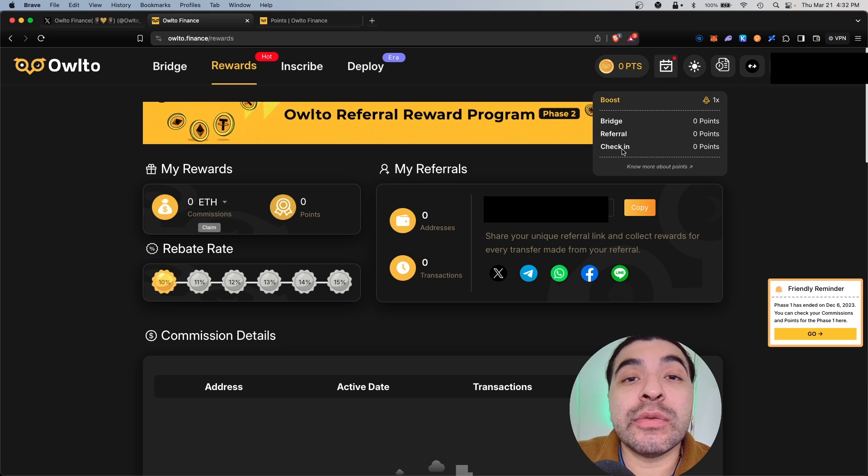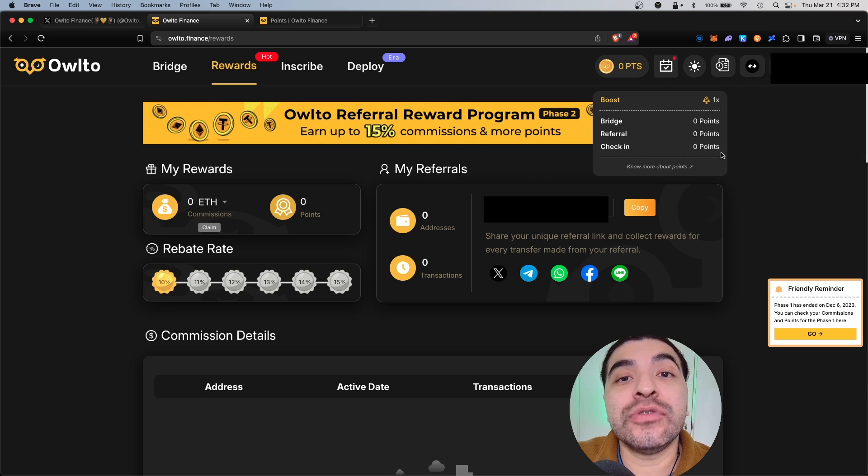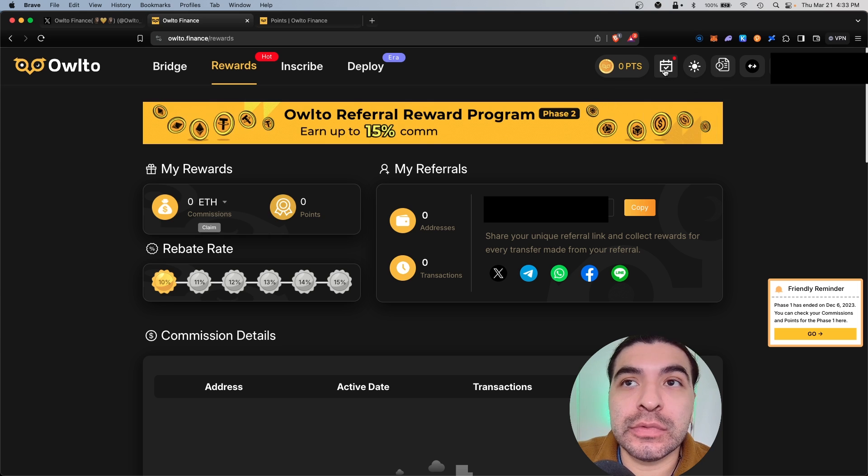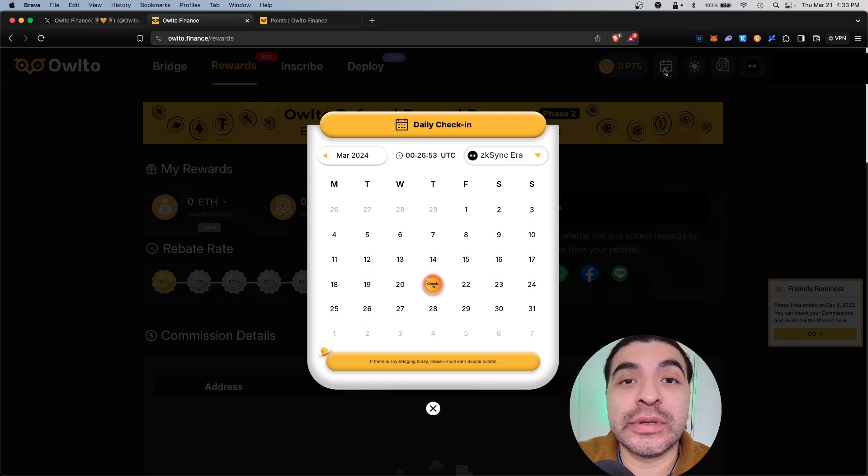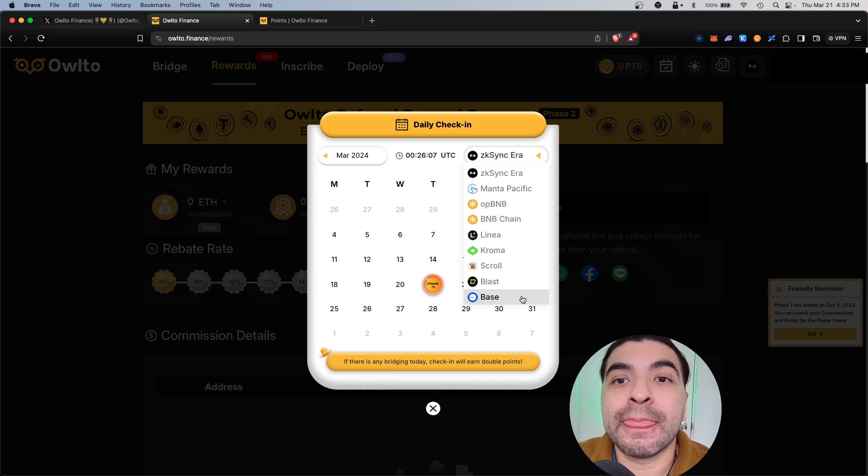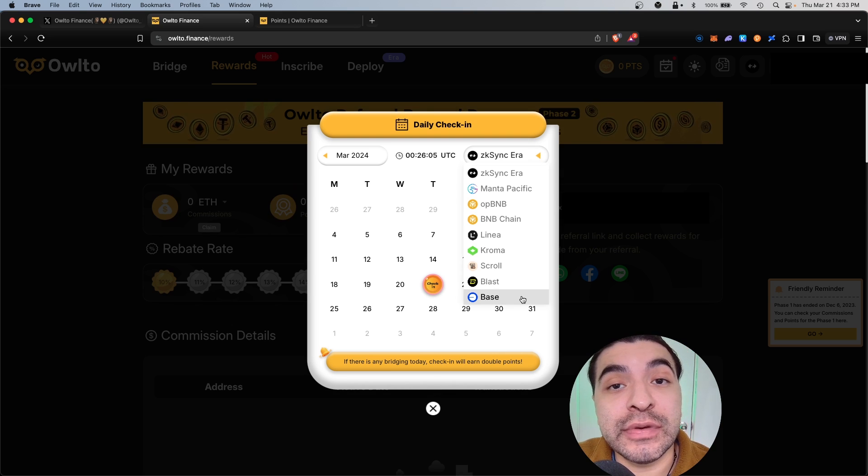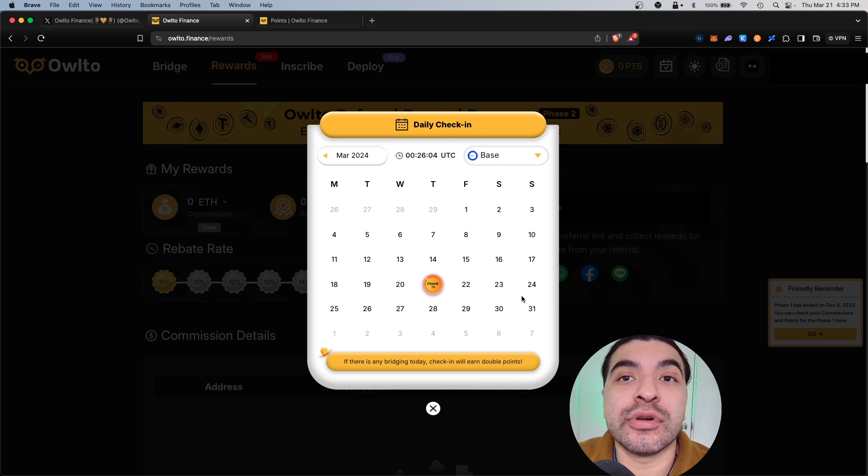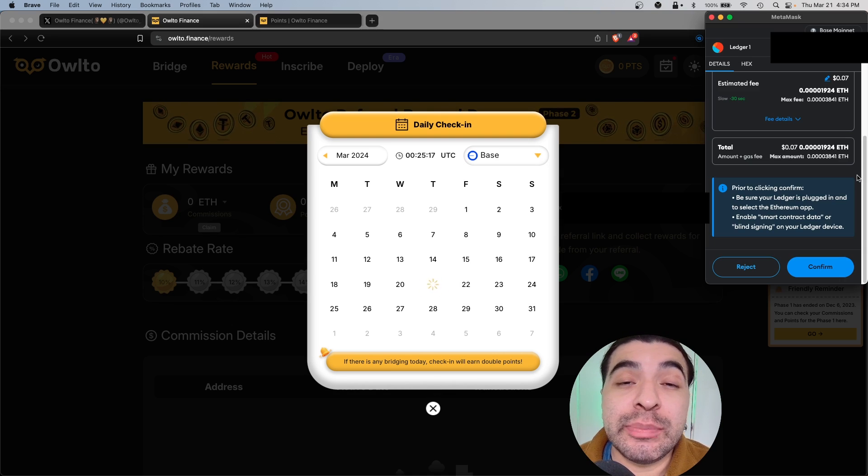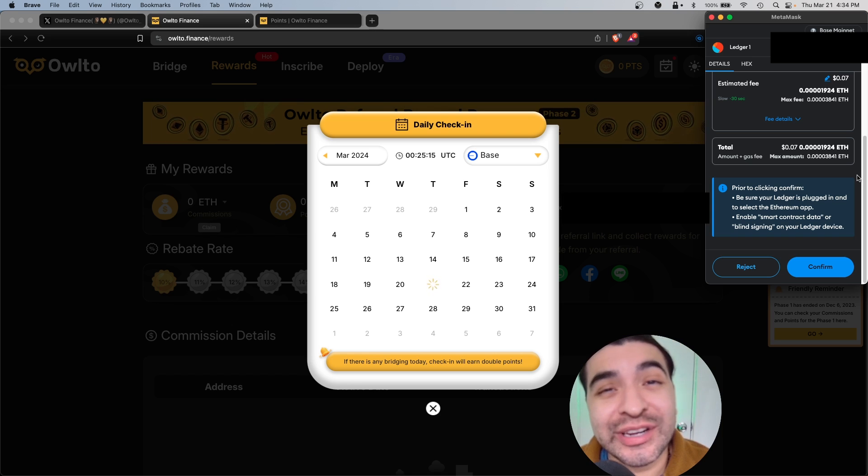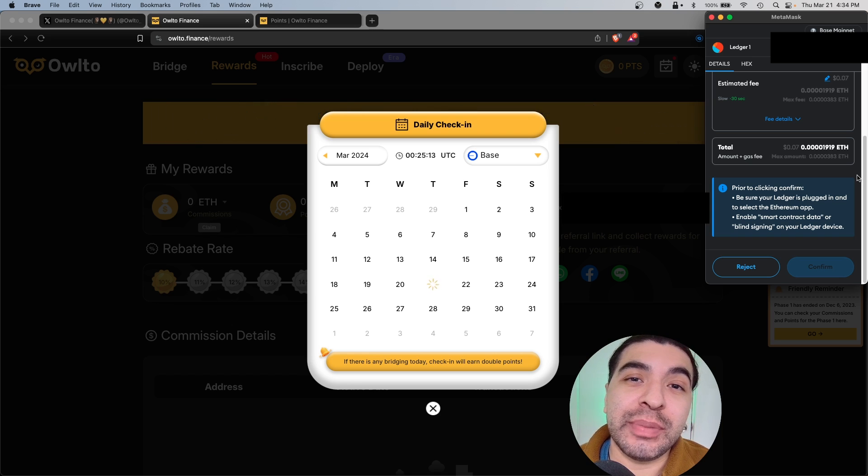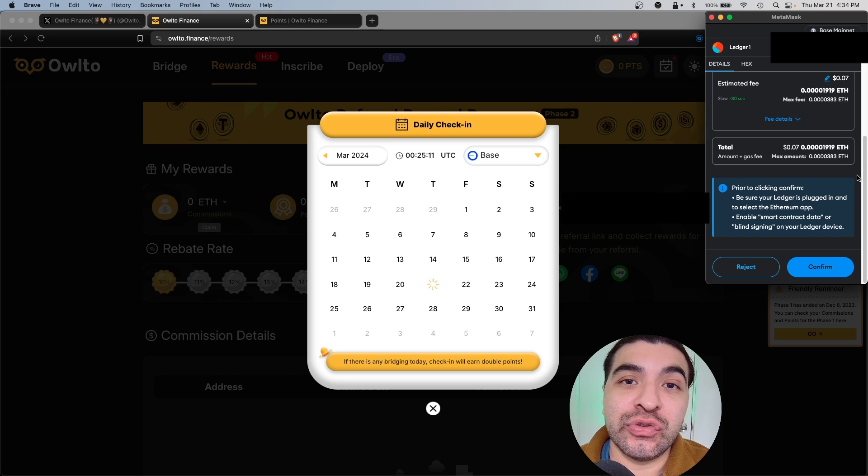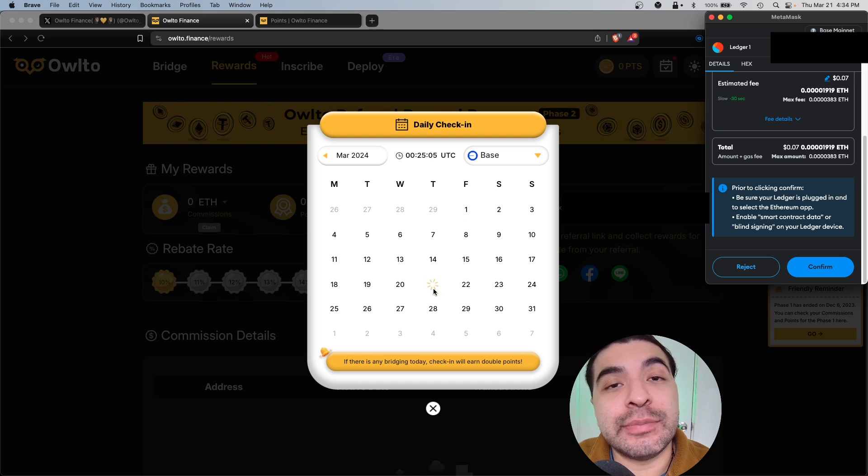The last thing we can do is daily check-in. So if we're checking in on the platform daily, you will begin earning more points. You would click on this calendar icon up here - this is your daily check-in window. I do like Base because of their low fees, so we'll switch over to Base, click on the date. Keep in mind, when you check in this does run as a real transaction, so you will have to pay some ETH gas.